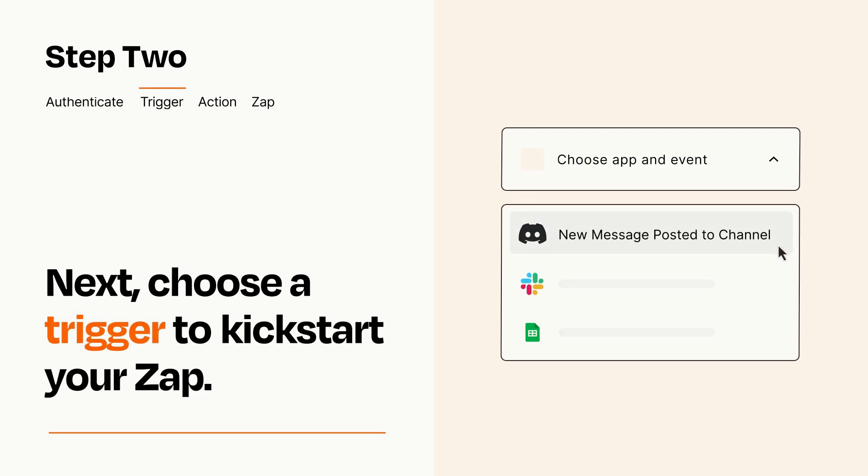Now let's set up your trigger, which is the event that starts your Zap. Pick the trigger event that you want from the list.